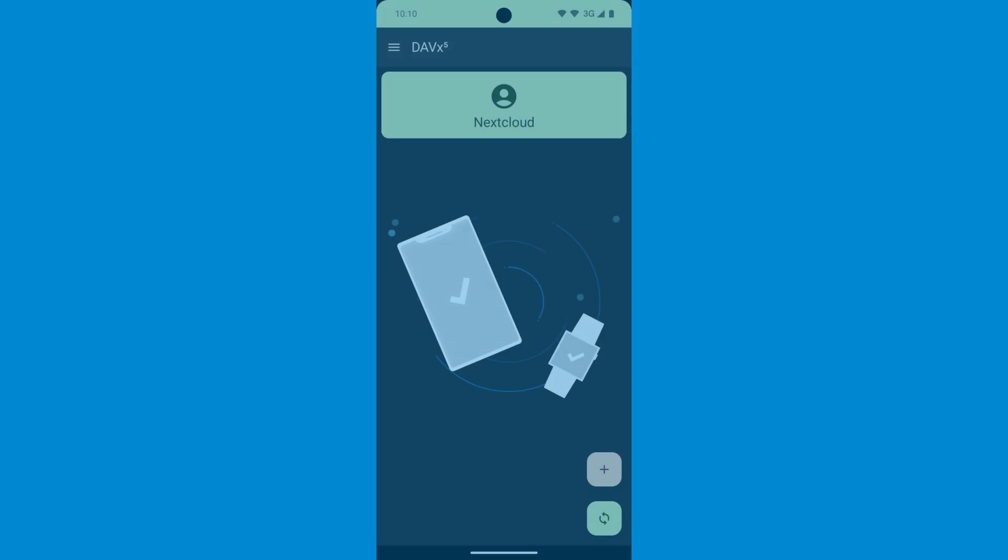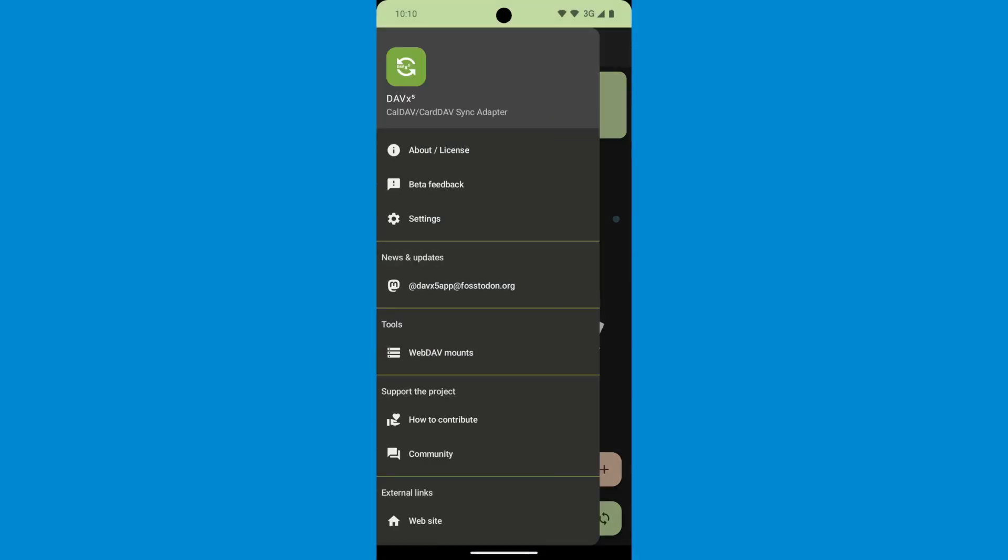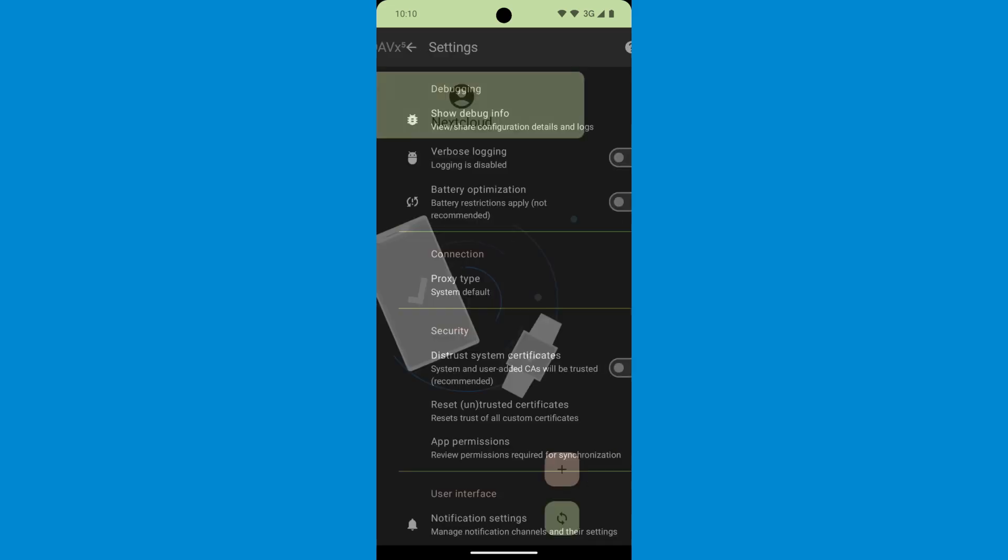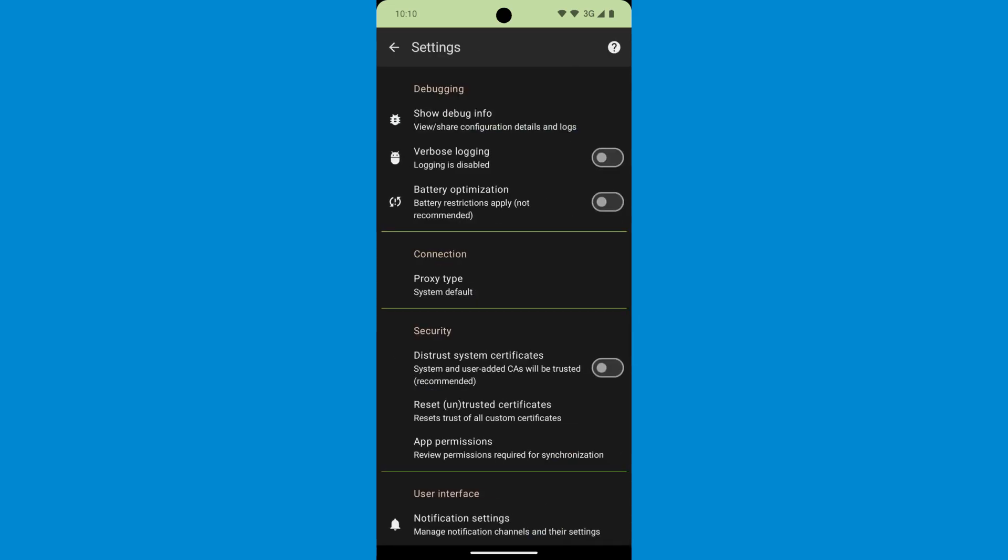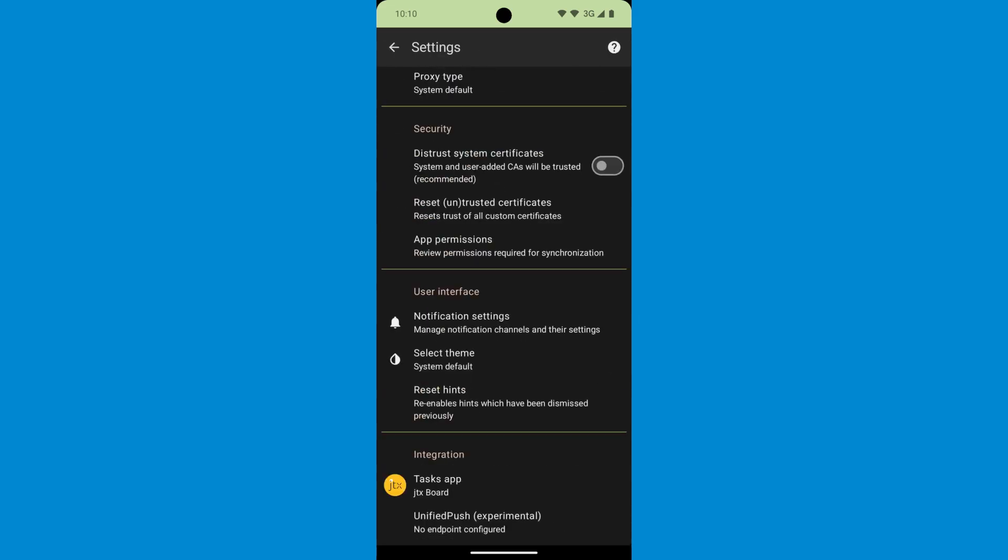We are reaching the end of the process now. Open DovX5 and access the settings using the top left menu. On the bottom of the list, search for the Integration section and tap on the Unified Push option if AntifaE has not been detected automatically. AntifaE should be shown now.